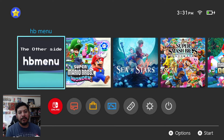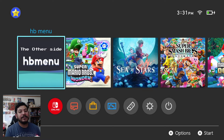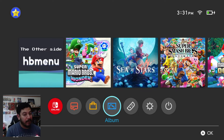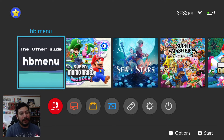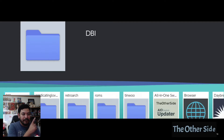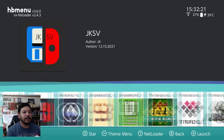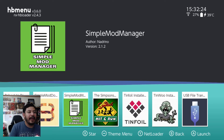Once you're on the Switch, in order to get to those apps you need to go into the HB menu. I would highly recommend using the HB menu without applet mode. If you enter the HB menu in applet mode, it doesn't allow you to use the full power of the Switch and you could have some issues — it might work, but it might not. For sure it works if you're in the HB menu without applet mode. Once you enter it, you'll see in the top right corner it says 'not applet mode' — that's where you need to be. From the HB menu, scroll until you find the Simple Mod Manager and Simple Mod Downloader.